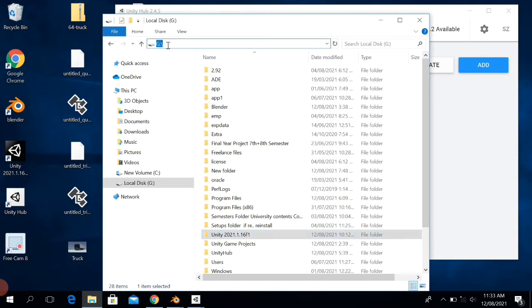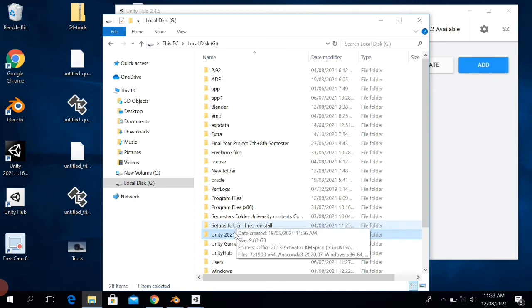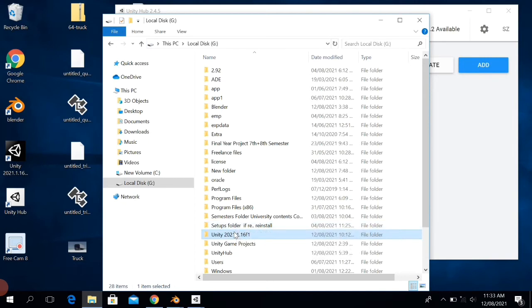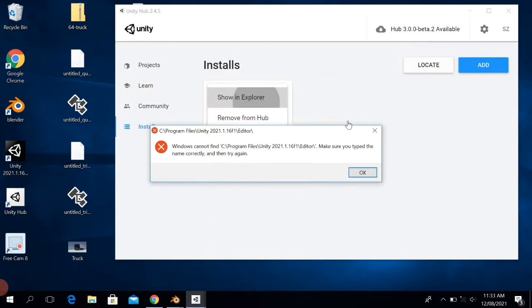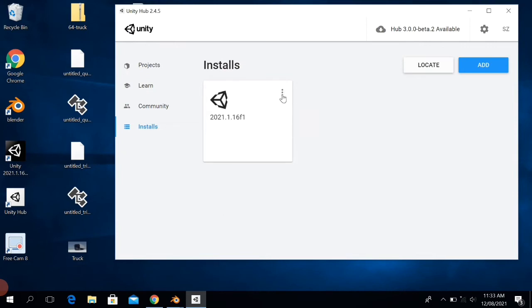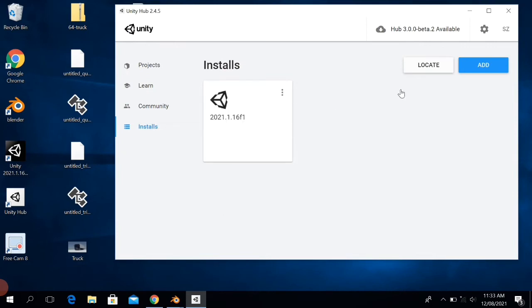Close the File Explorer and close this pop-up also. Then click on the three vertical dots and then click on Remove from Hub, and then click on Locate.